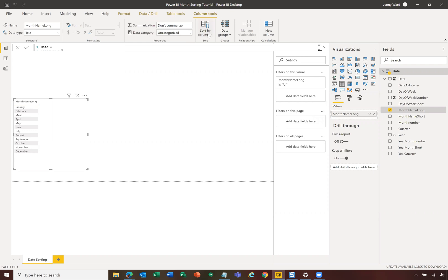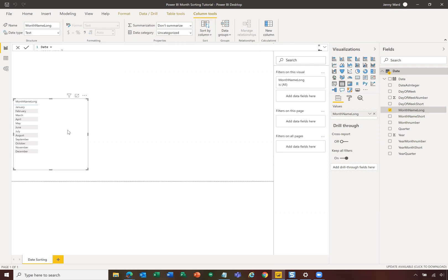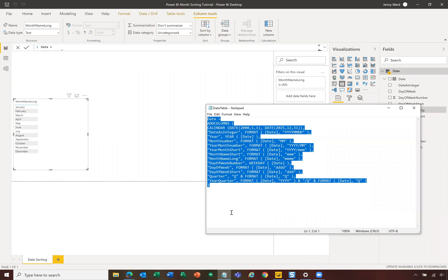which is in your columns tool on the panel up here on the ribbon, and switch to sort by and select month number in that date table that you've created. That's all. Good luck.